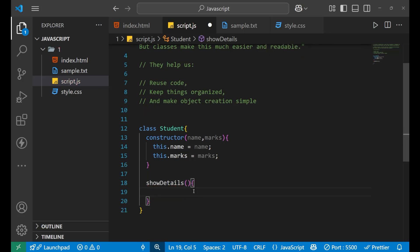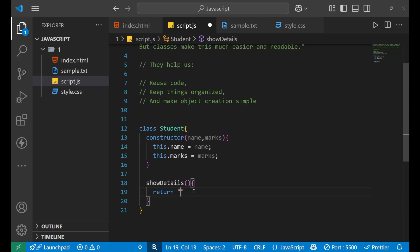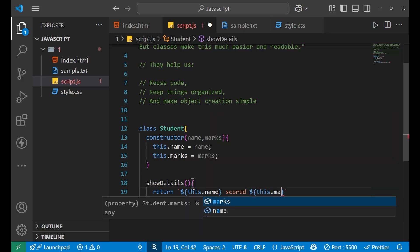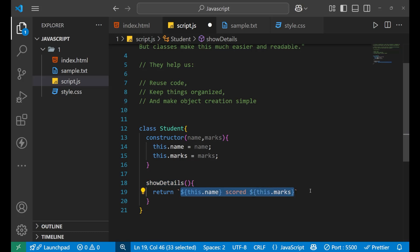So that is showDetails. Inside of this we write a return statement using a backtick and a dollar sign — 'this.name', then a separator, then 'this.marks'. Every time when you call this showDetails, it will show that result for the object created using this class.